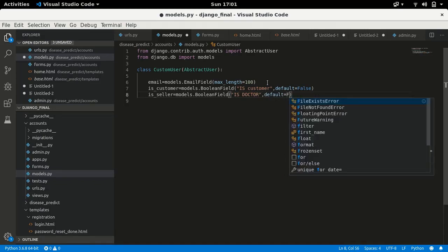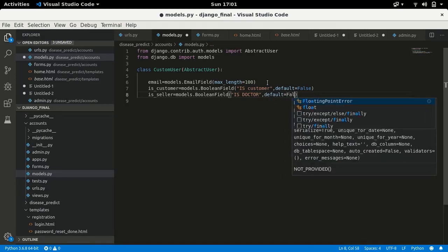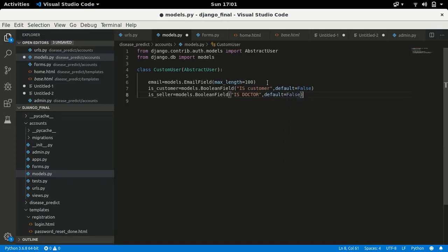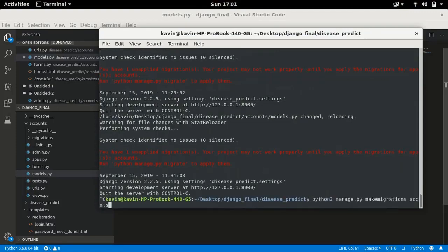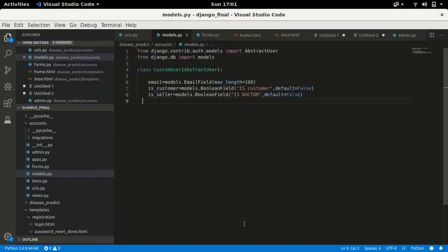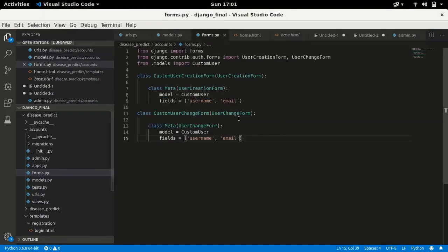Set the default for is_seller to False as well. That's it for the model fields. It's not showing any error, so now we just need to migrate our accounts app. But before migrating, let me add these fields in forms.py also — I'll add is_customer over there.